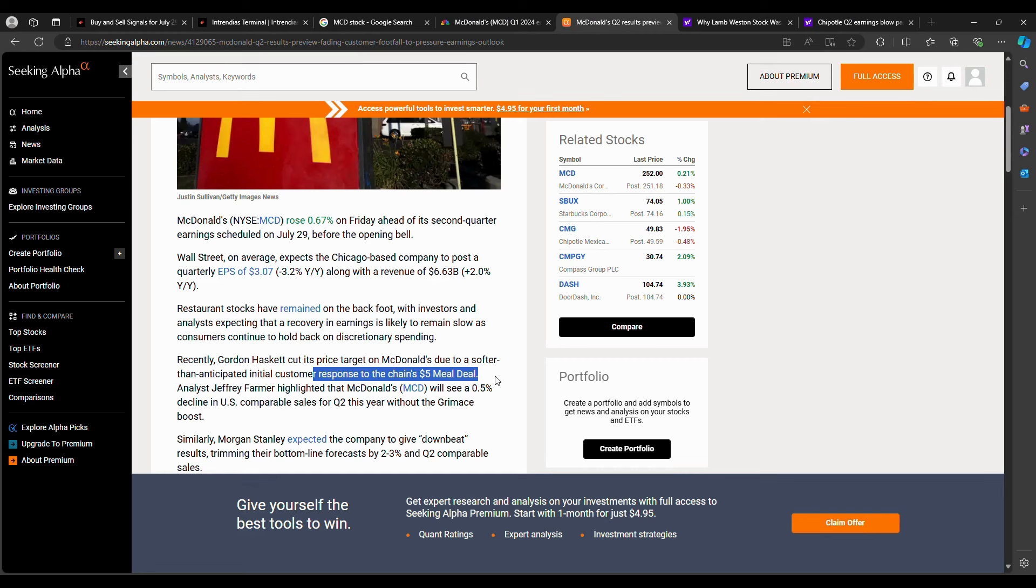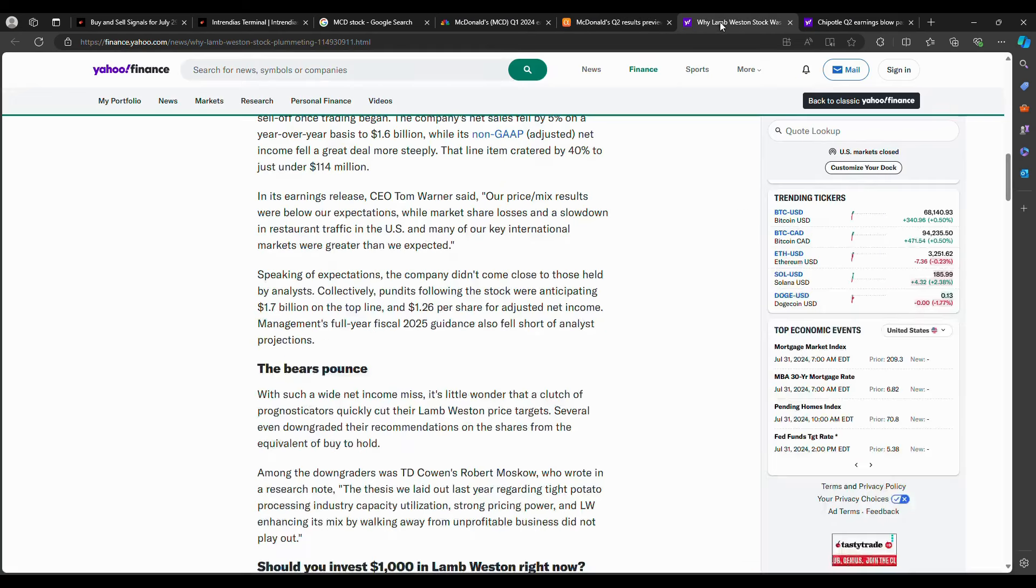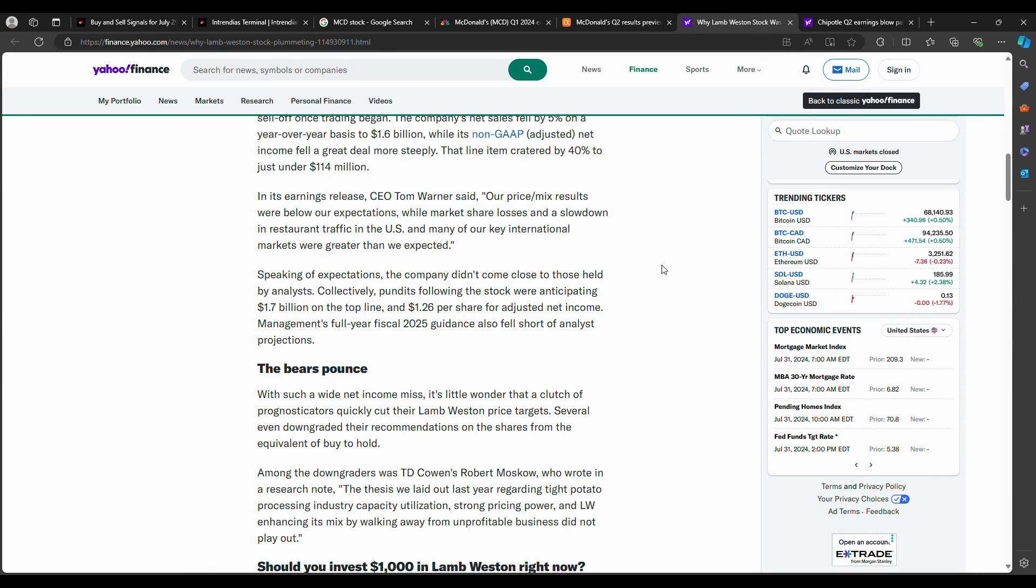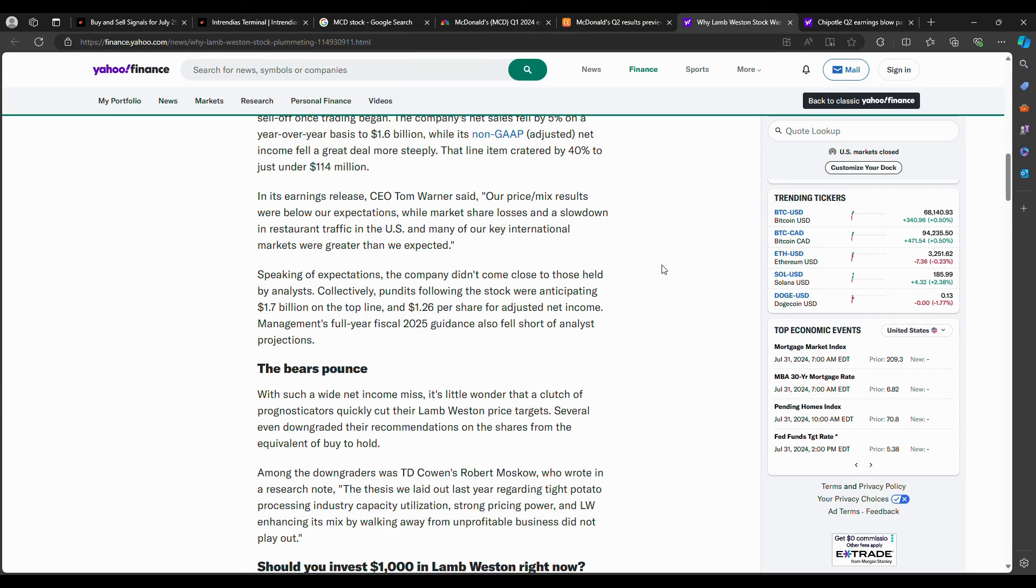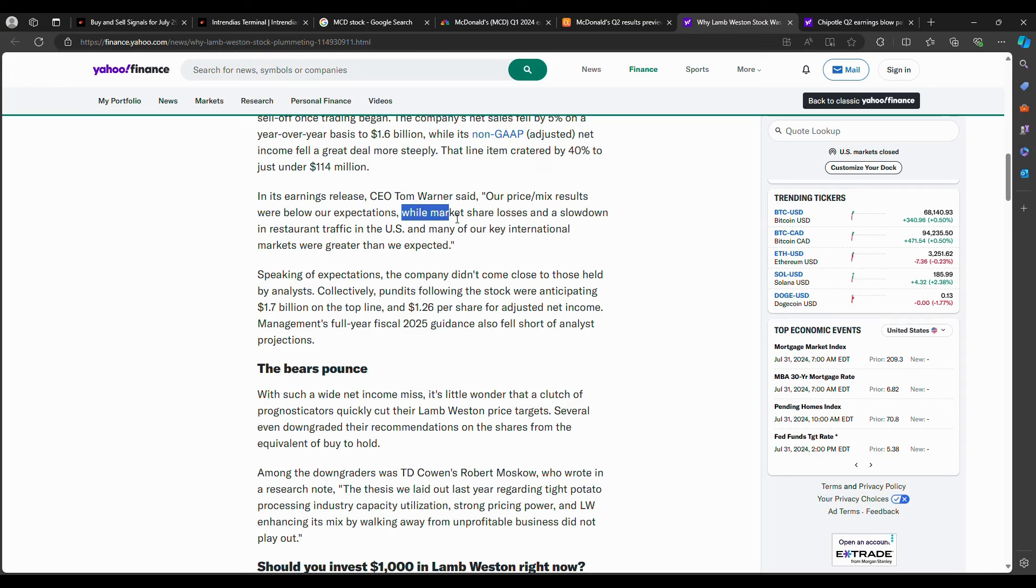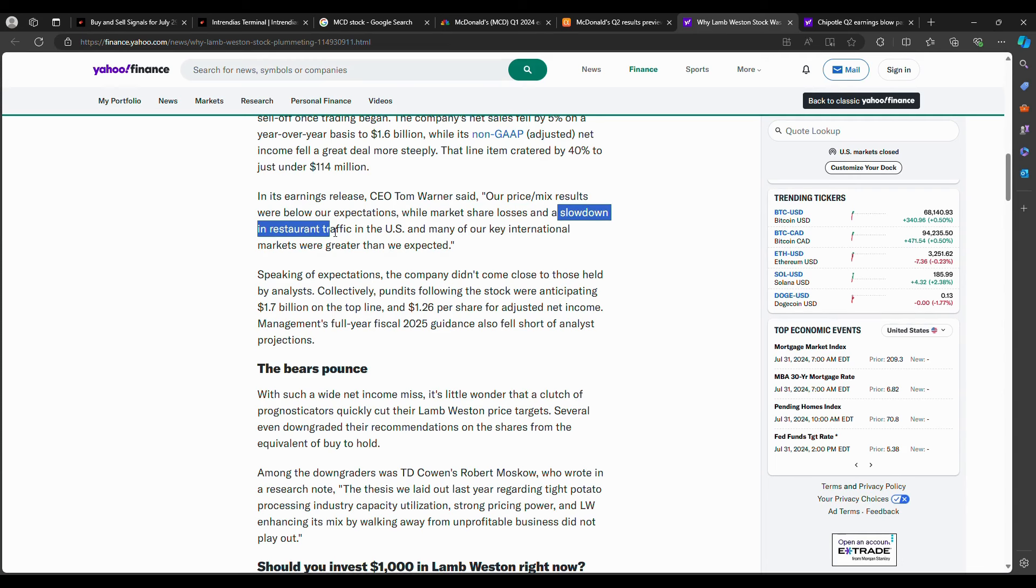And when I saw Lamb Weston release earnings last week, Lamb Weston plummeted 25%. They were down 25%. And Lamb Weston produces potato products, frozen aisle, and their customers are restaurants as well. So not just the grocery store, Lamb Weston also provides potato products to restaurants. And Lamb Weston's, one of their customers is indeed McDonald's. So Lamb Weston is supporting these fast food restaurants and the CEO from their recent earnings said they had market share loss, but also there was a slowdown in restaurant traffic in the U.S. and in key international markets.